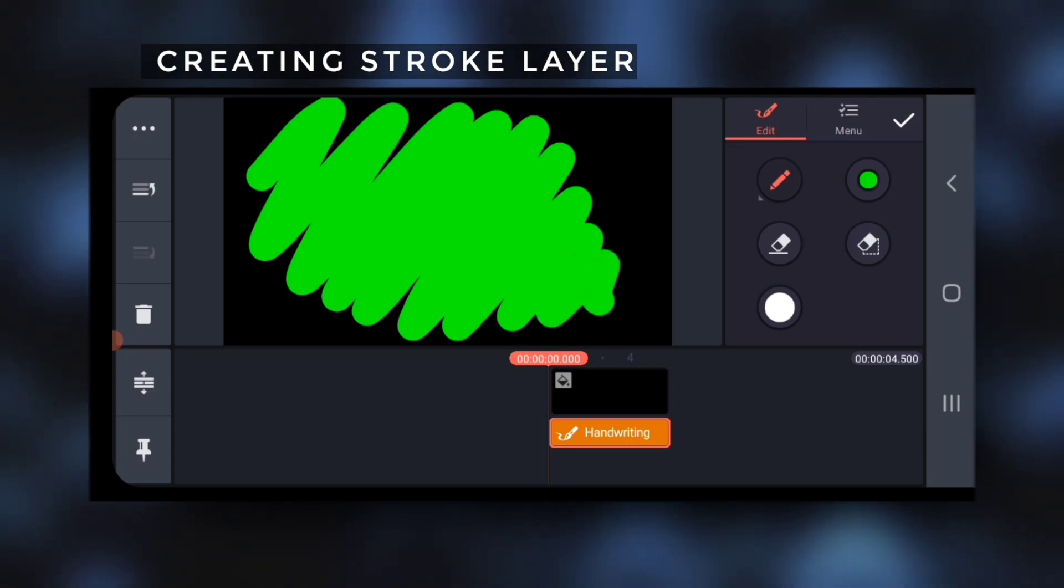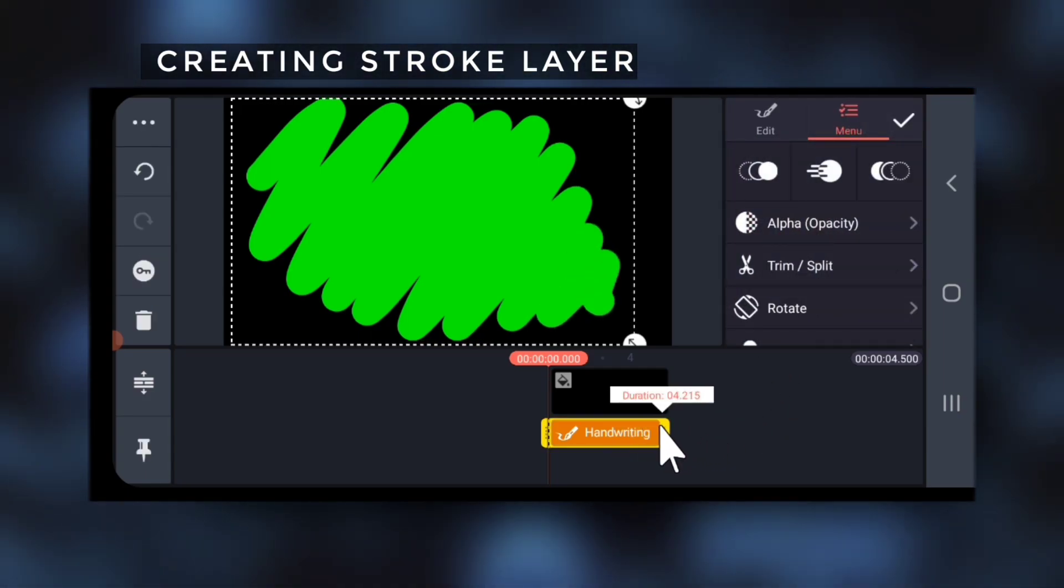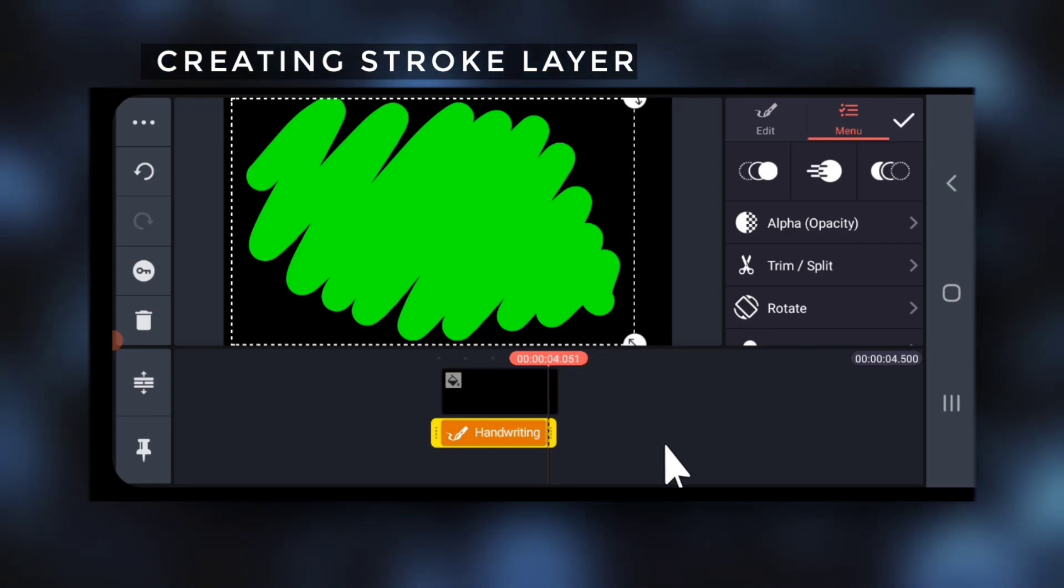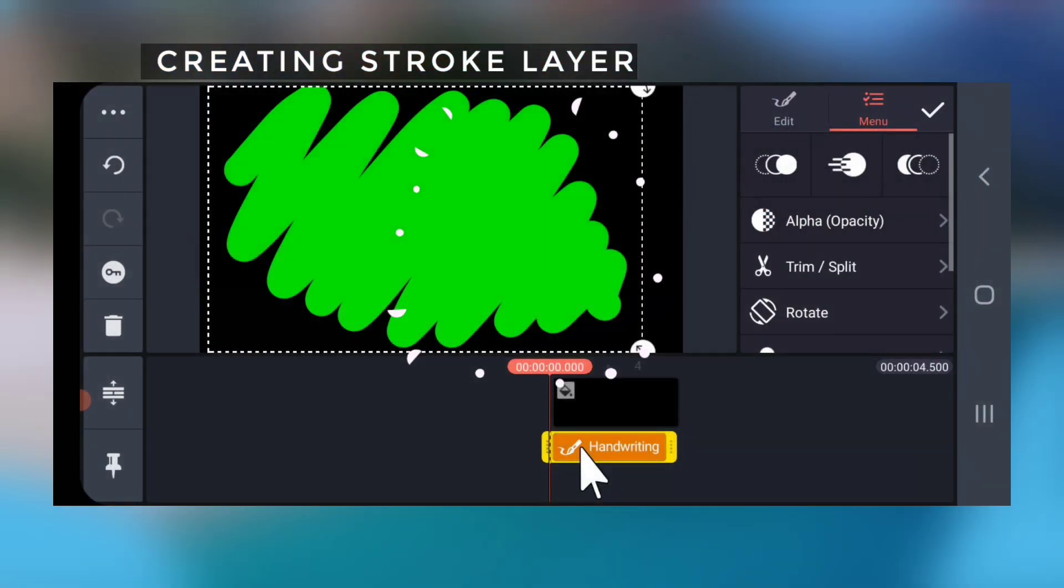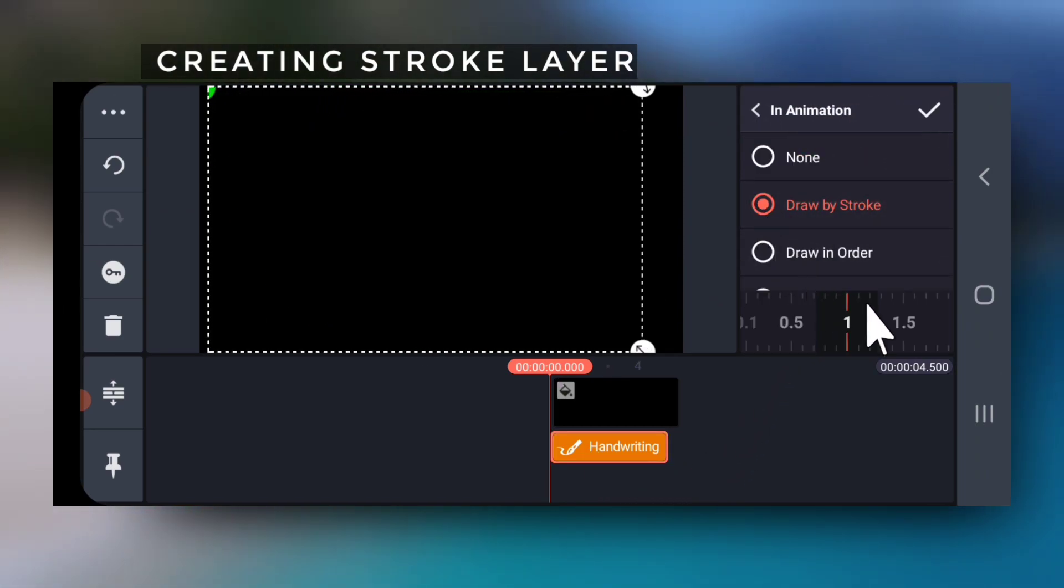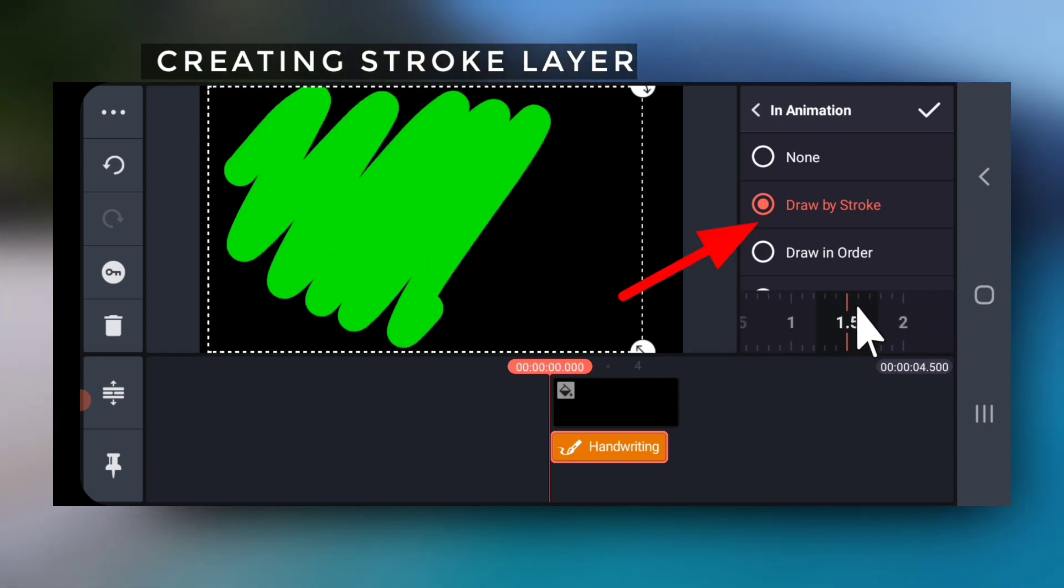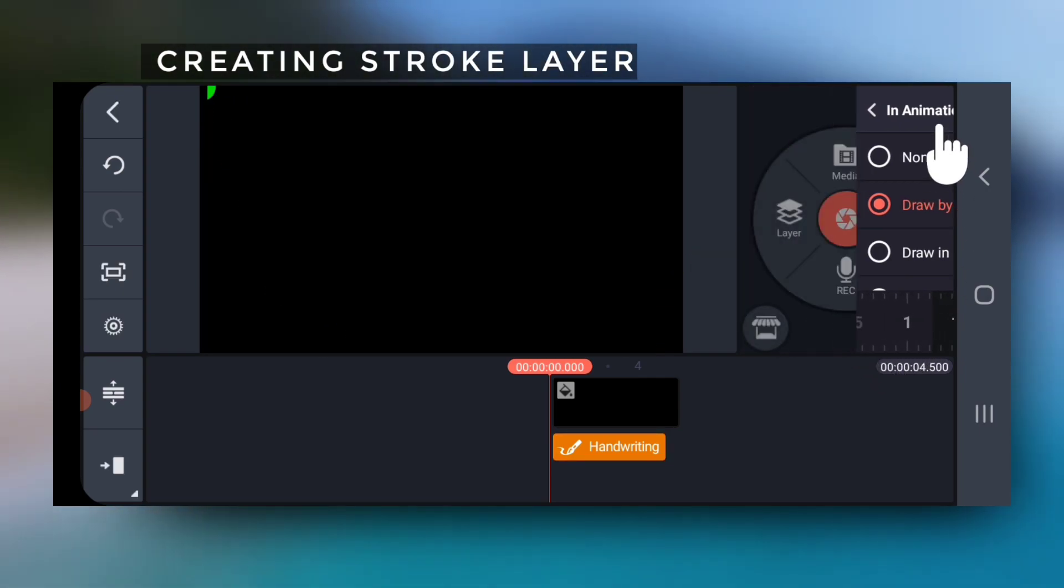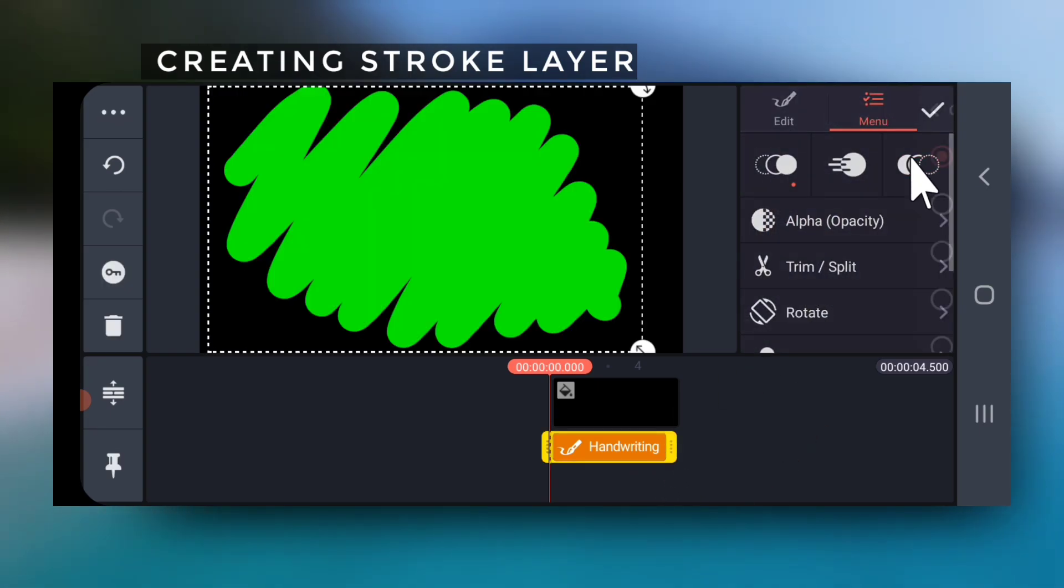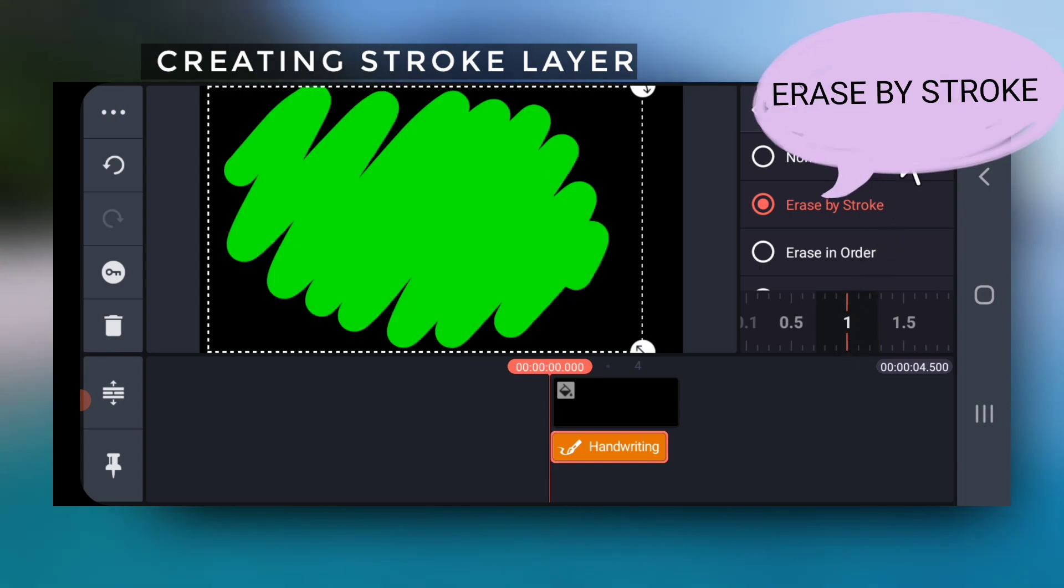You need to drag and set the handwriting layer to around 4 seconds on the timeline. Then select the first icon to apply in animation, select draw by stroke, and increase timings to 1.5 seconds. Select out animation and set timings to 1 second.